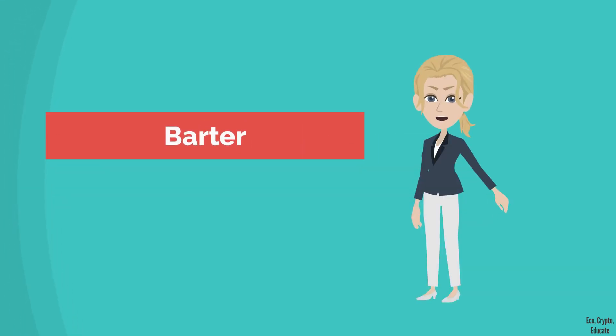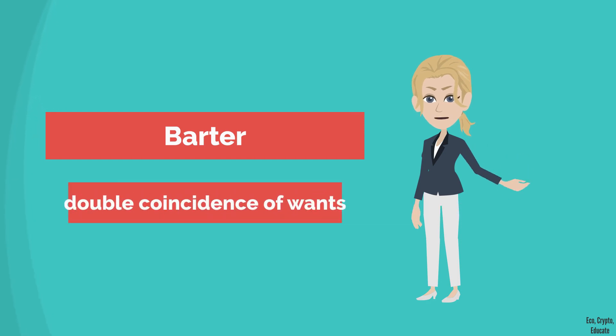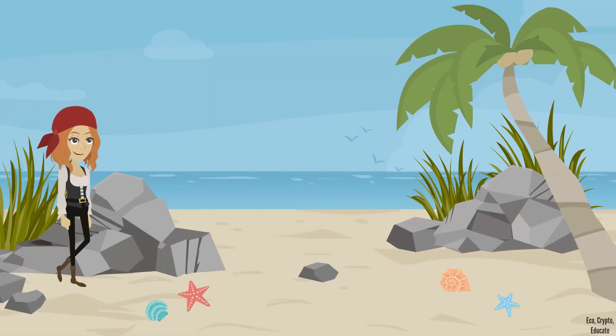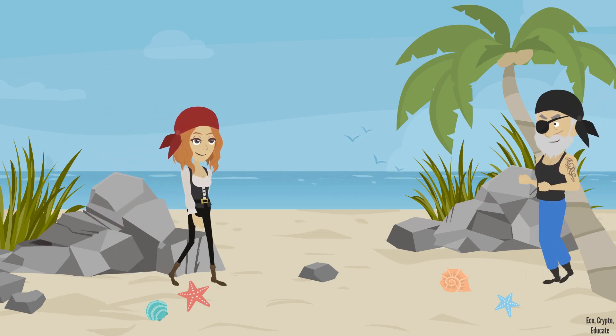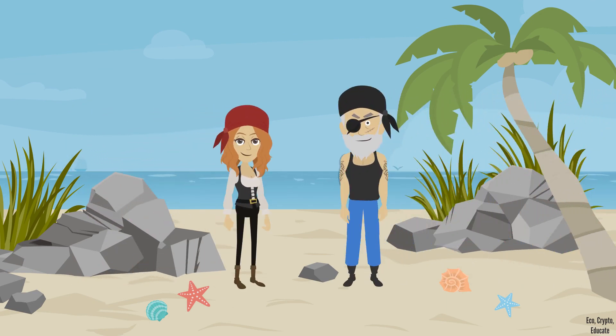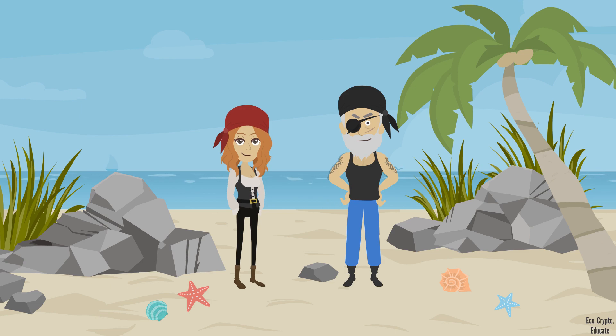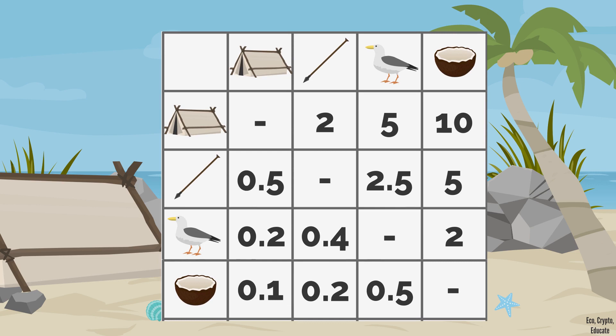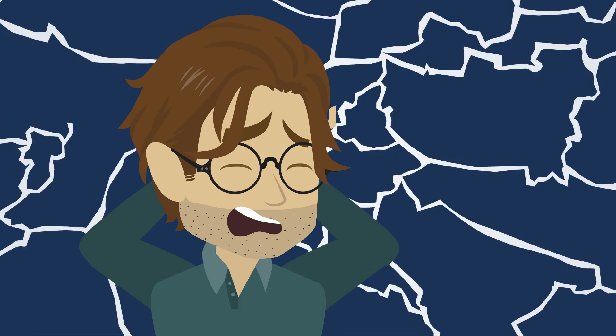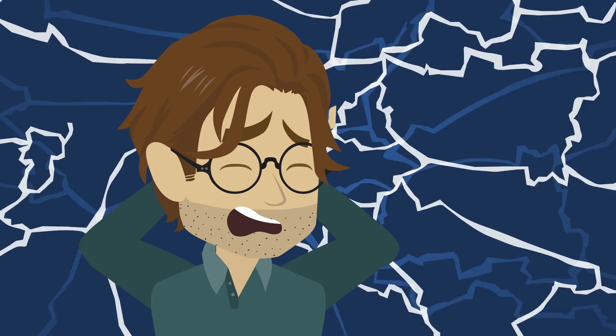The main problem in a barter economy is the need for double coincidence of wants. Back to Anna and Barry, they would keep records of those transactions to know who owes what. With only two persons, each having only two types of goods to offer, the table's already repelling. How ugly would it look with a hundred persons having as many types of goods to offer? Not very practical.